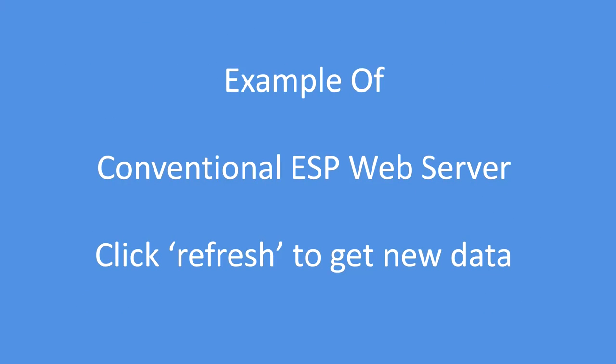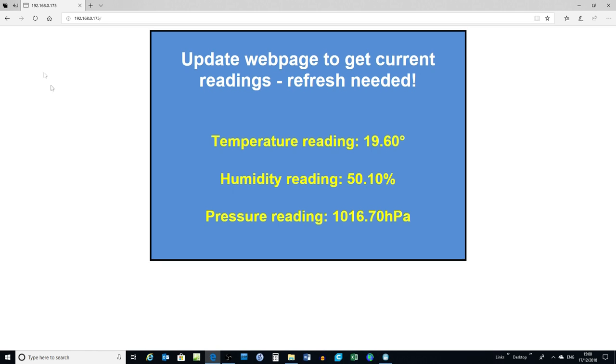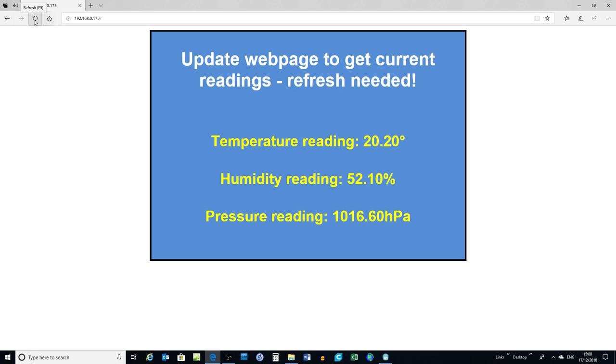First let's see an example of a conventional web server. Note in this example once the client PC has requested a web page and sensor readings, then the page and values will never be updated again. So if I click refresh there, the values get updated, and that's the only way they'll get refreshed.